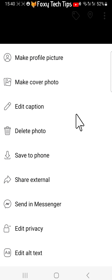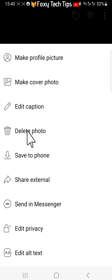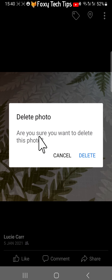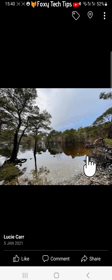Select 'Delete Photo' from the options. Tap 'Delete' on the popup. That photo is now deleted.